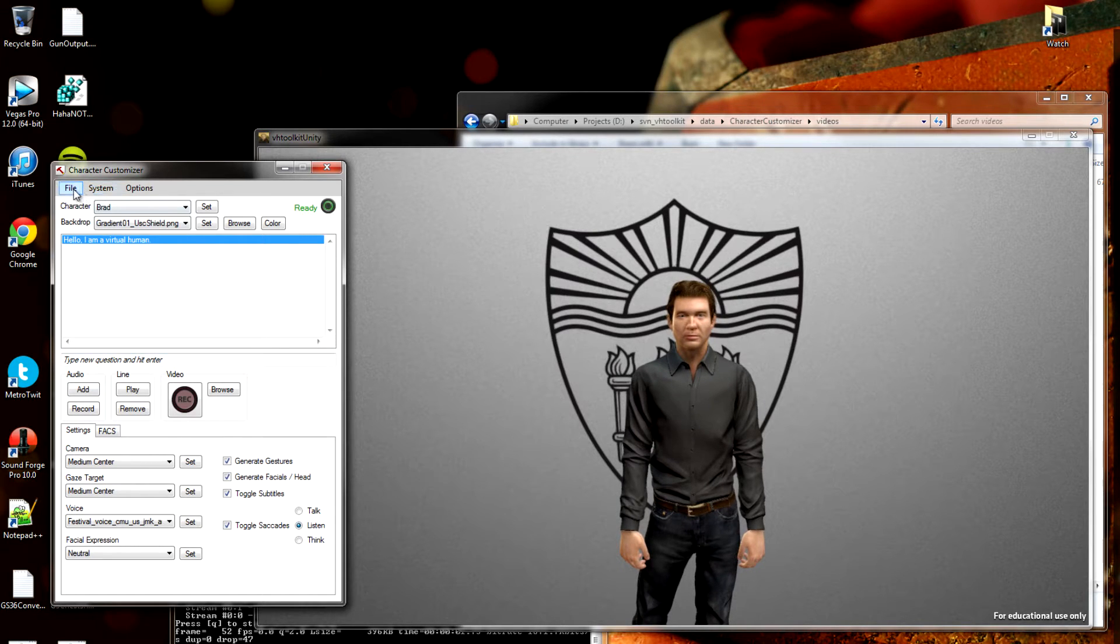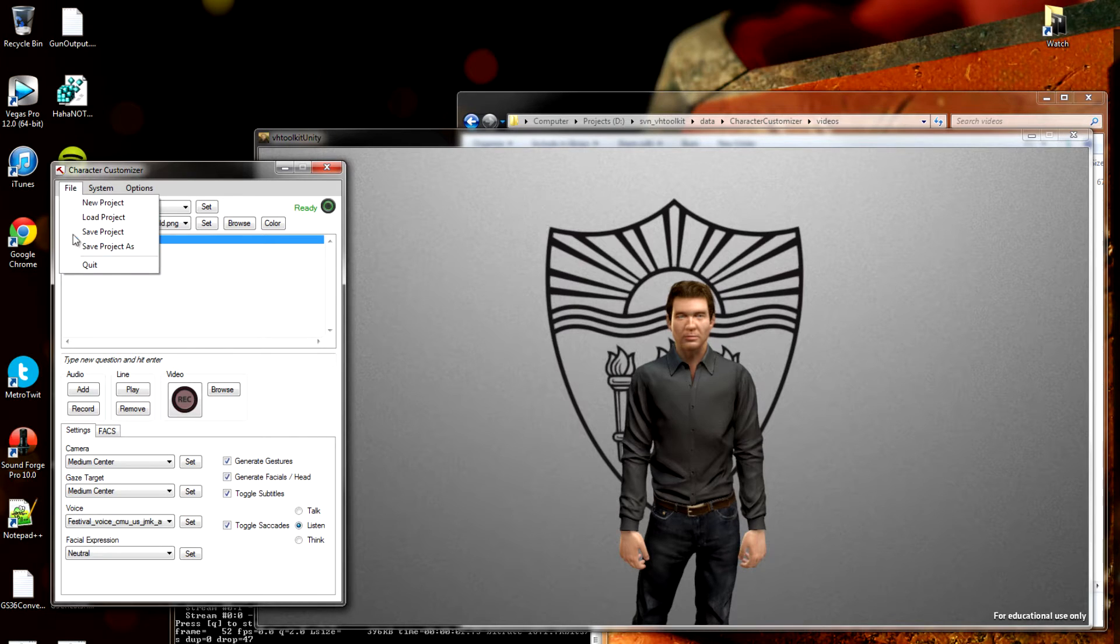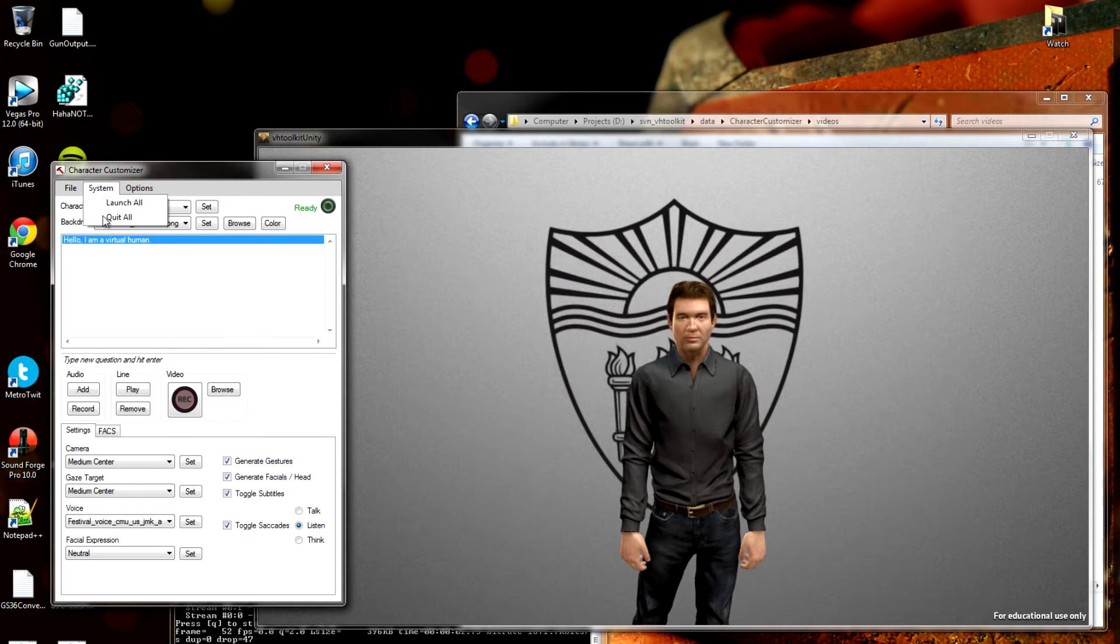I'm going to go through the options real quick. Here we have just a typical file menu with projects, save, load, etc.